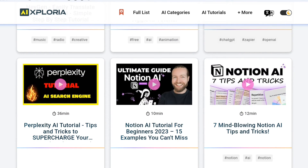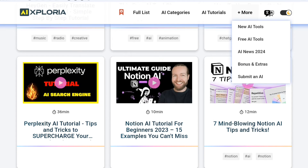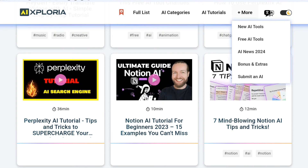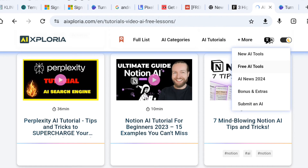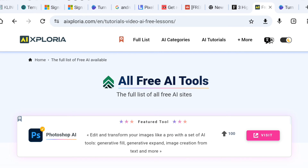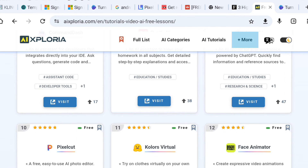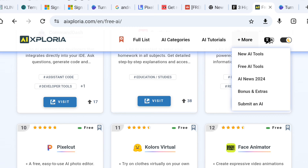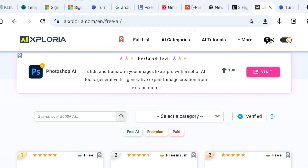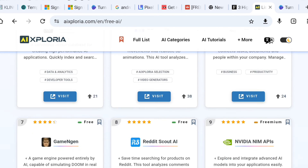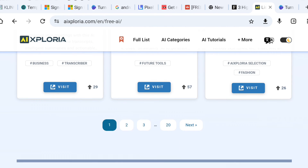Using free AI tools has some undeniable advantages. You get access to a variety of tools without any upfront cost, the ability to test different solutions before committing, and daily updates that keep you in the loop with new and trending items. Plus, classification by popularity helps you discover the community's favourites, and easy navigation ensures you find what you need without hassle.